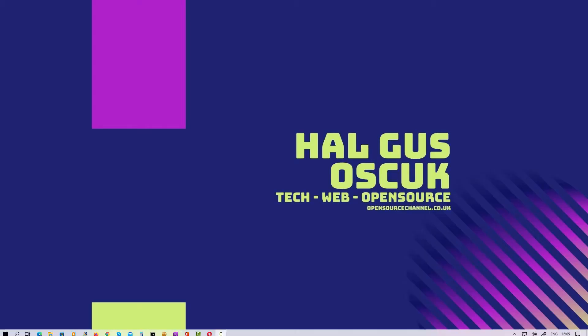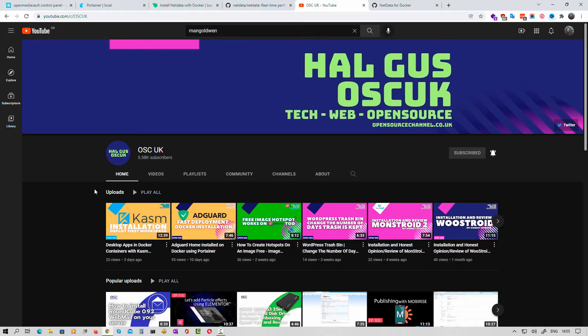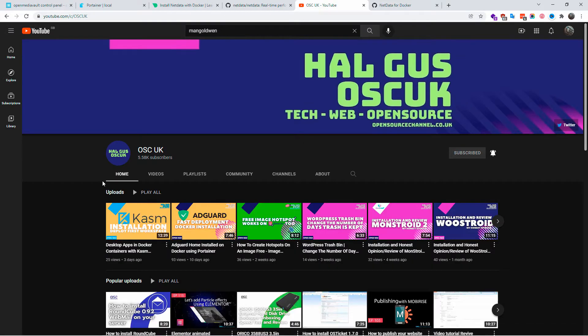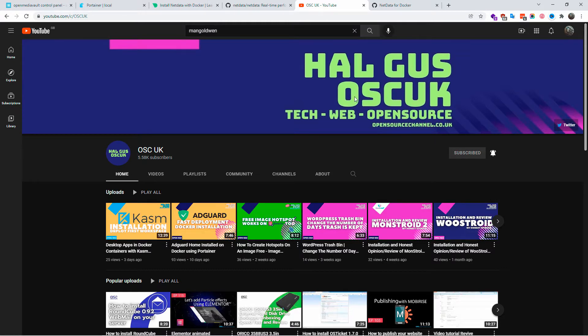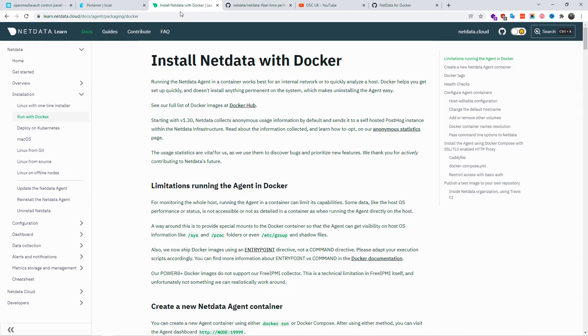Hello guys, this is Al from Open Source Channel. Welcome again to a new episode on how-to. Don't forget to like, subscribe, and share the videos so I can create more content. Creating videos takes a lot of effort, so I would really appreciate if you can share and like the videos.